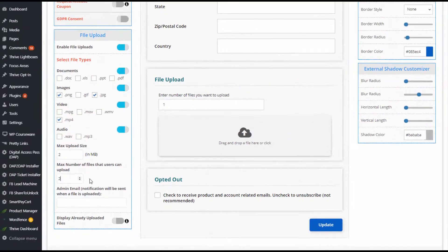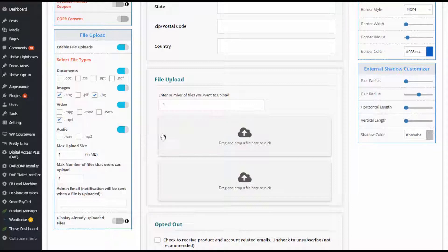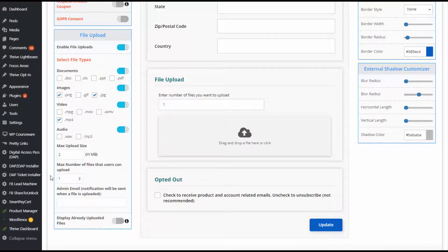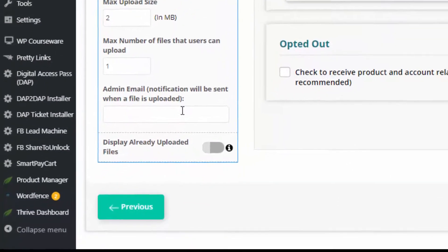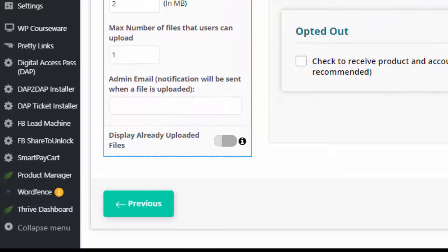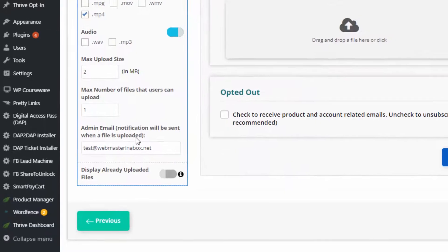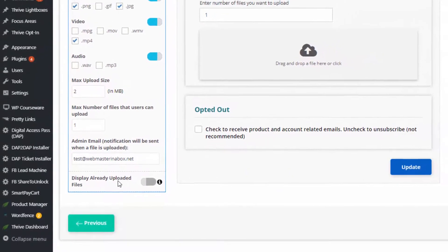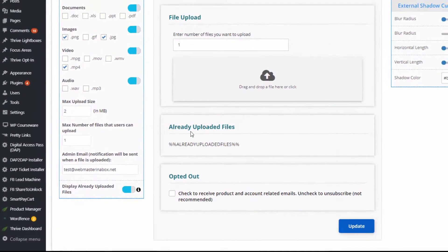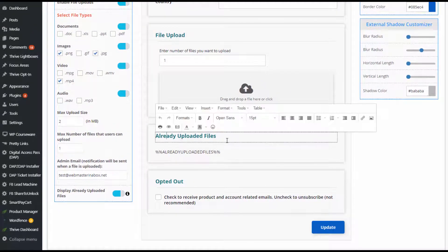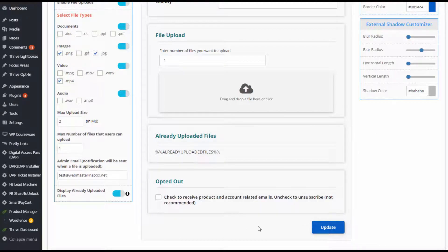You can set the max number of files users can upload — for example, set it to two. You can also set an email address so you'll receive a notification whenever users upload a new file to your server, including details about who uploaded it and their email. Be sure to set your email here. You can also enable 'Display Already Uploaded Files' so users can see the files they've already uploaded. That's all you have to do to set this up.